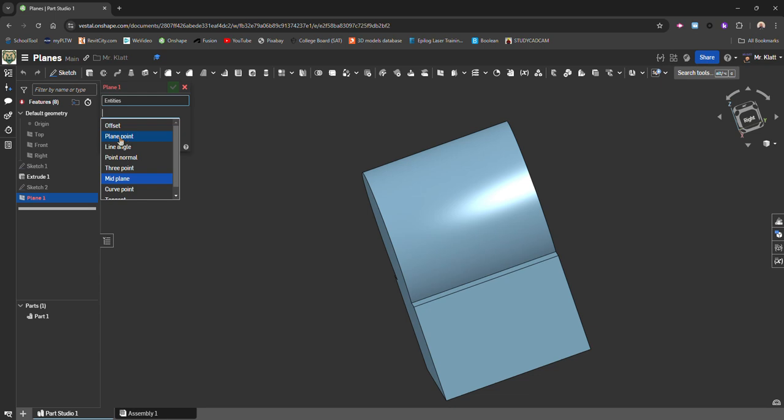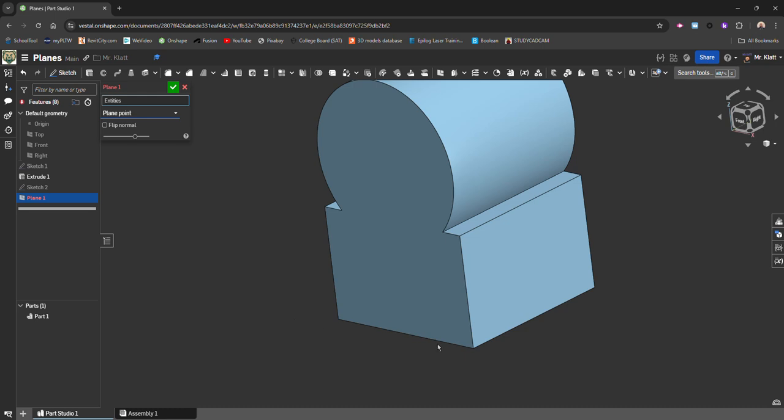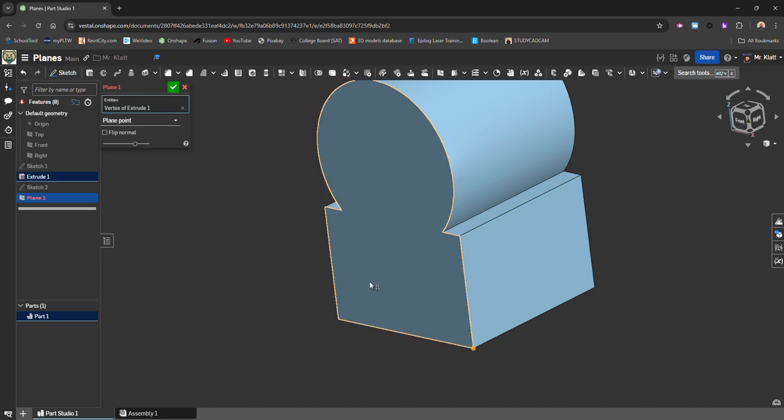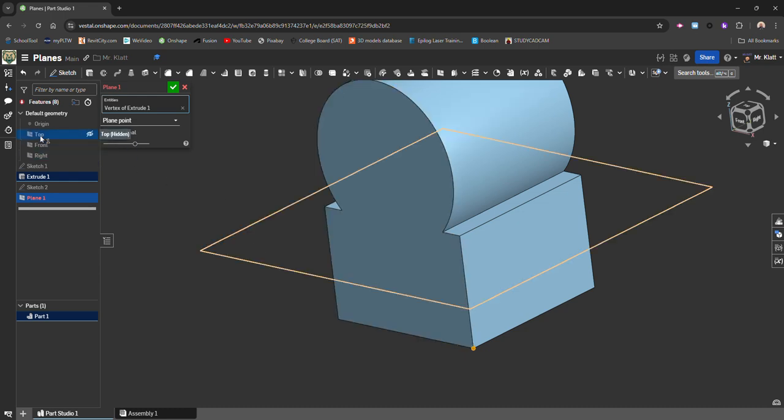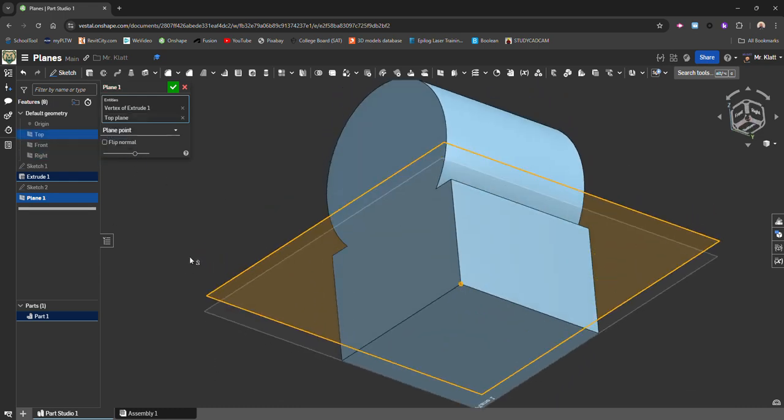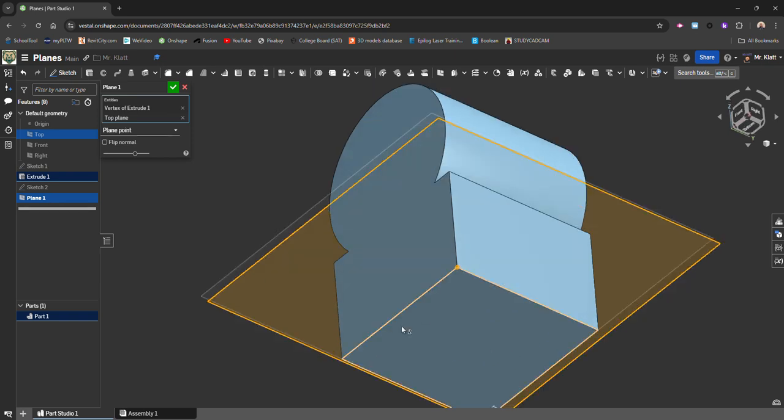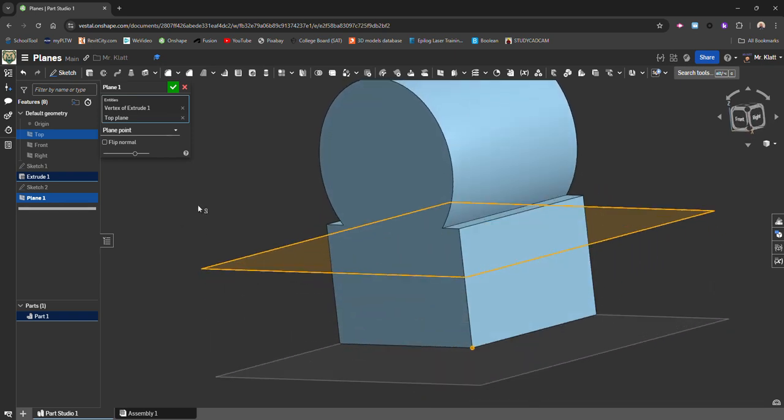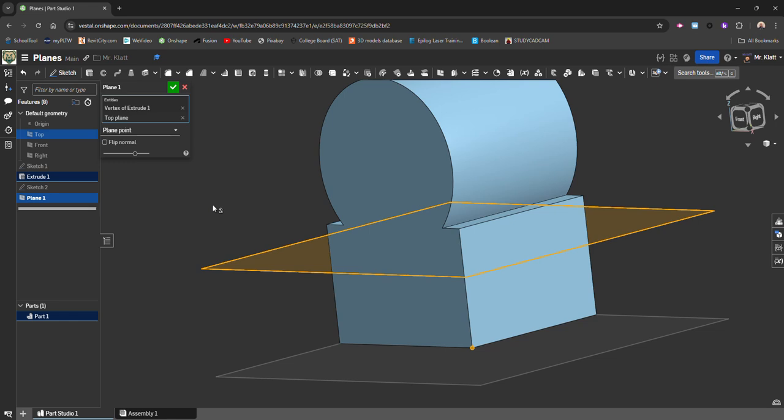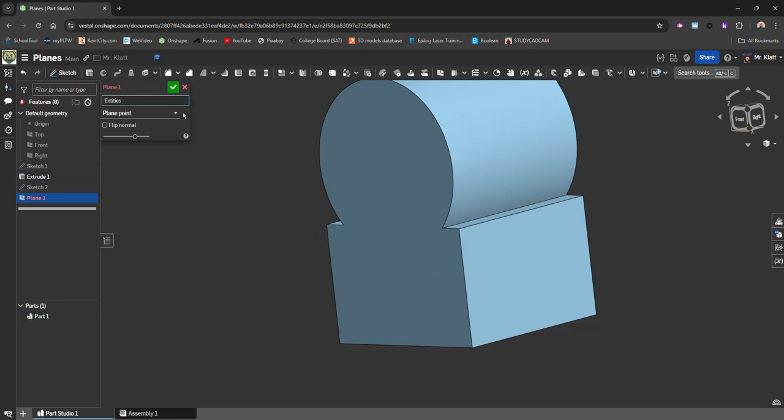So the next one is Plane Point. So if you have a point, and I'll just pick a corner here, I can select it, and then it's going to want a plane to work off of that point. So let's say I use Top. So even though I could make a new sketch just on the bottom anyway, this kind of shows you in relation to the top plane, it puts a plane on that point at the same angle or parallel to the face or plane that I pick. So if you need to get on the tip of something and be able to put a plane on it, that's how you would do that.